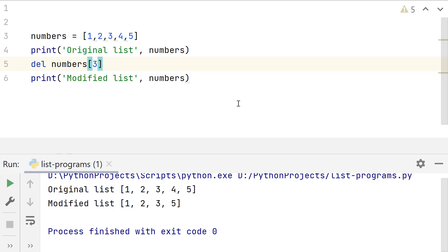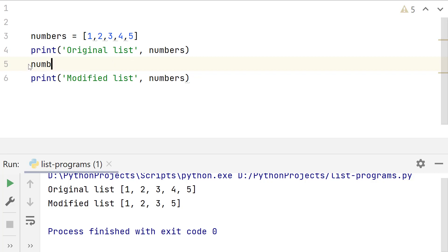Third method to remove first list element is using list slicing. List slicing can be used to create a sublist containing elements between two indexes. Syntax of list slicing is list variable followed by square brackets.